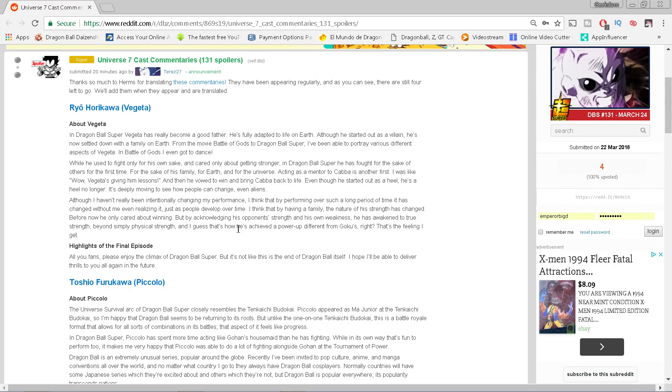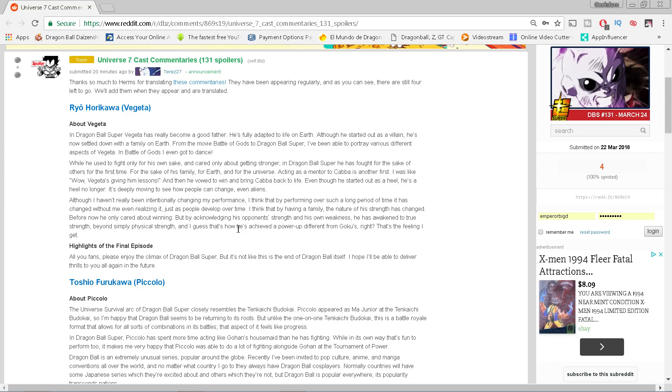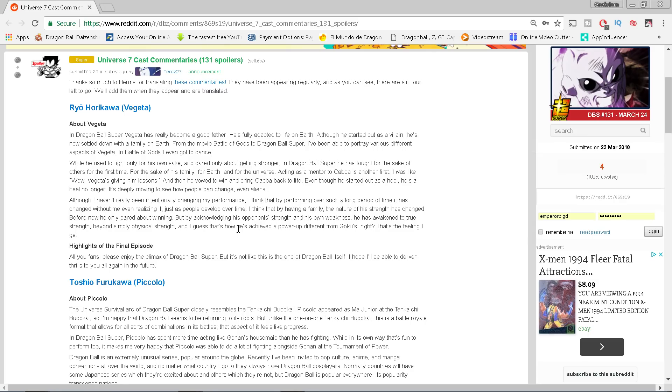Ryo Horikawa voices Vegeta. He says that in Dragon Ball Super Vegeta has become a good father, he's fully adapted to life on earth. Although he started out as a villain, he's now settled down with a family on earth. From the movie Battle of Gods to Dragon Ball Super I've been able to portray various different aspects of Vegeta. While he used to fight only for his own sake and cared only about getting stronger, in Dragon Ball Super he's fought for the sake of others for the first time, for the sake of his family, for earth, for the universe. Acting as a mentor to Cabba is another first. And then he vowed to win and bring Cabba back to life. Even though he started out as a heel, he used the wrestling term heel, he's not a heel no longer.